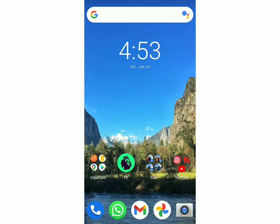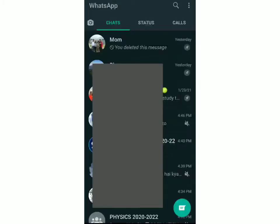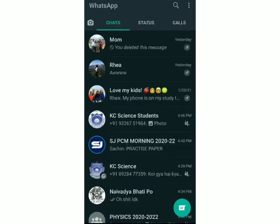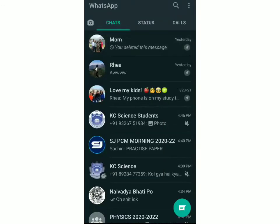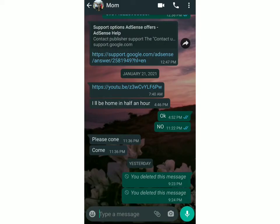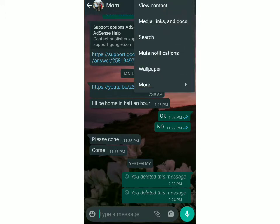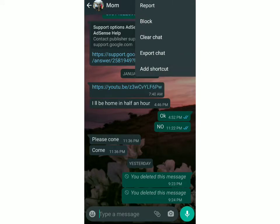First you have to open WhatsApp. Once you open WhatsApp, you have to decide from which chat you want to export the messages from, so click on that chat. Then you have to click on the three lines which are on the top right of the screen, and click on More.